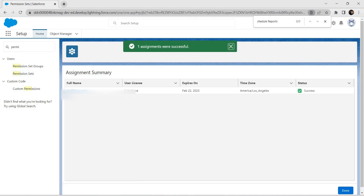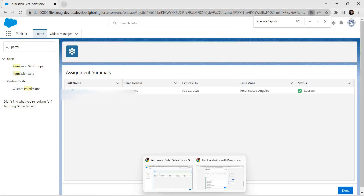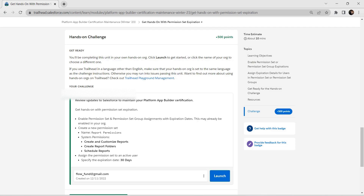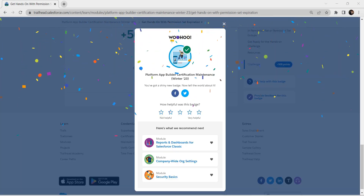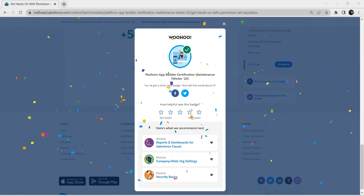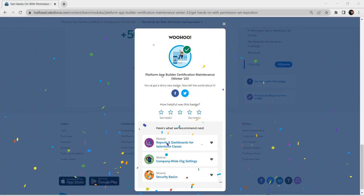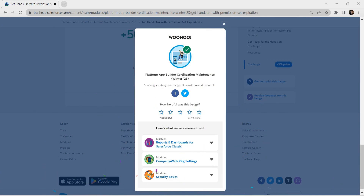We have successfully created one assignment. Let's go back to our challenge and check it. We have successfully completed this challenge. If you find this video useful, please subscribe to our channel.